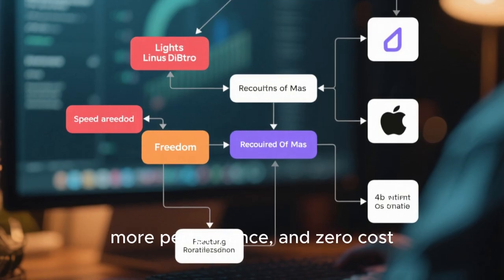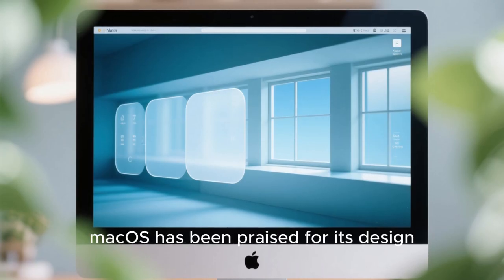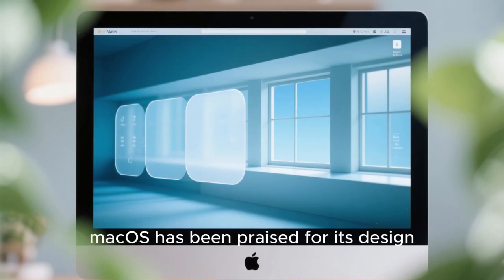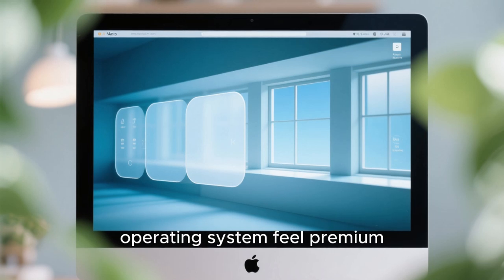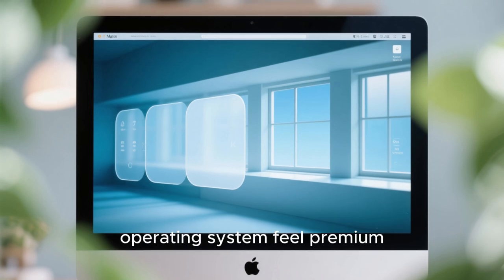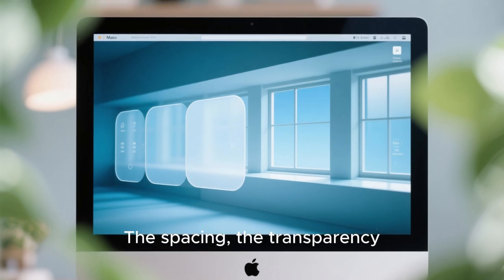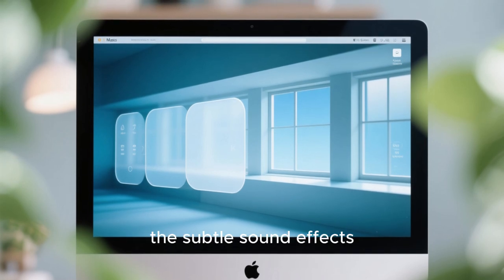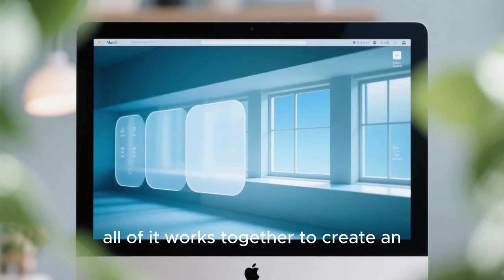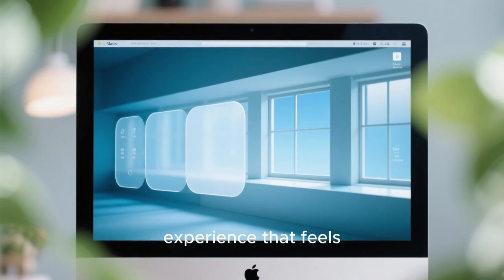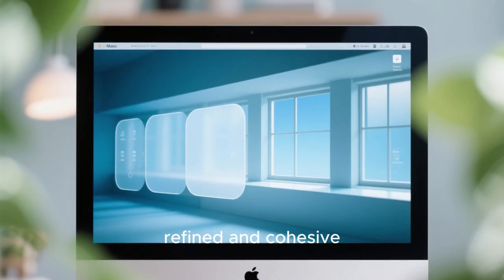For years, macOS has been praised for its design. Apple knows how to make an operating system feel premium. The spacing, the transparency, the animations, the subtle sound effects—all of it works together to create an experience that feels refined and cohesive.